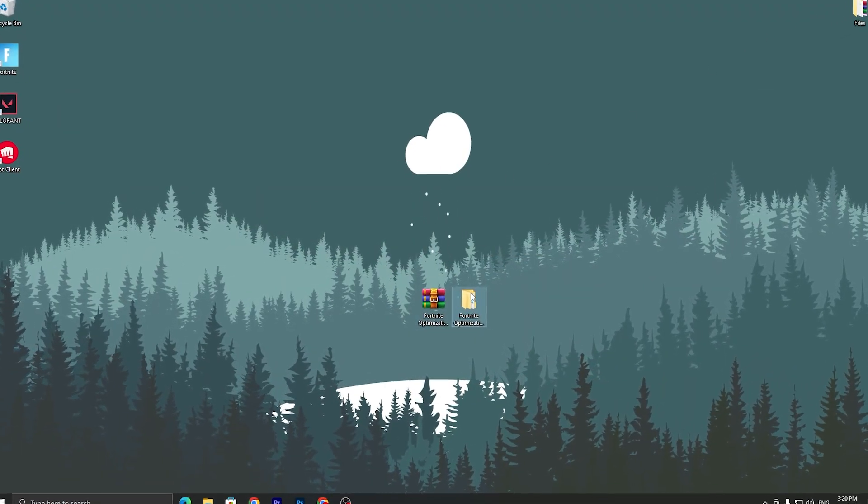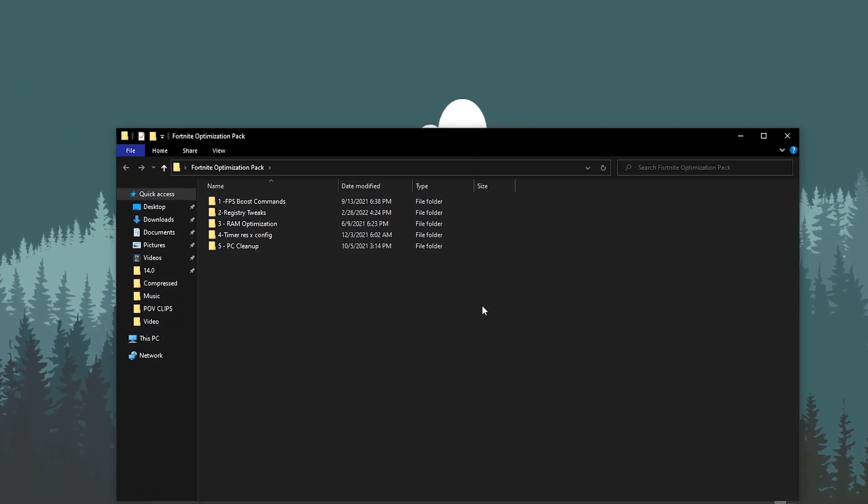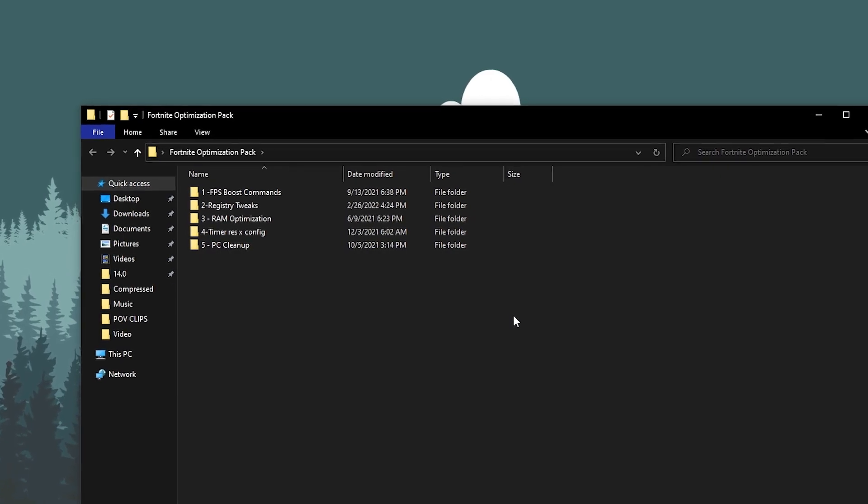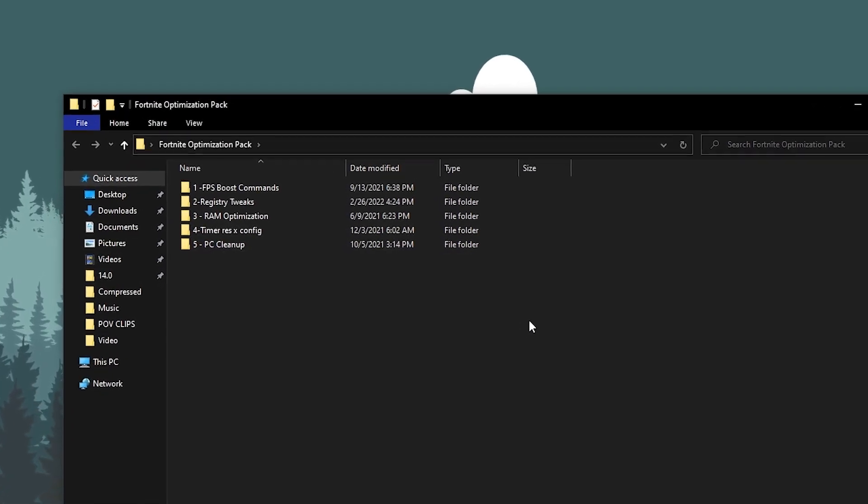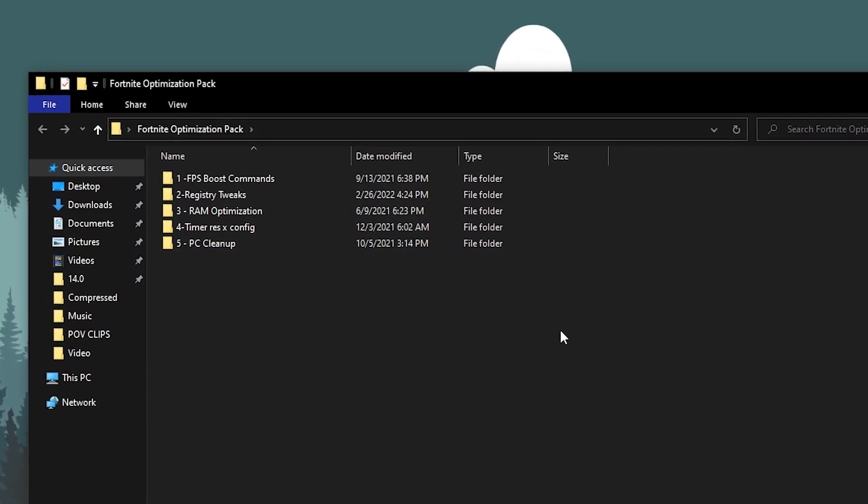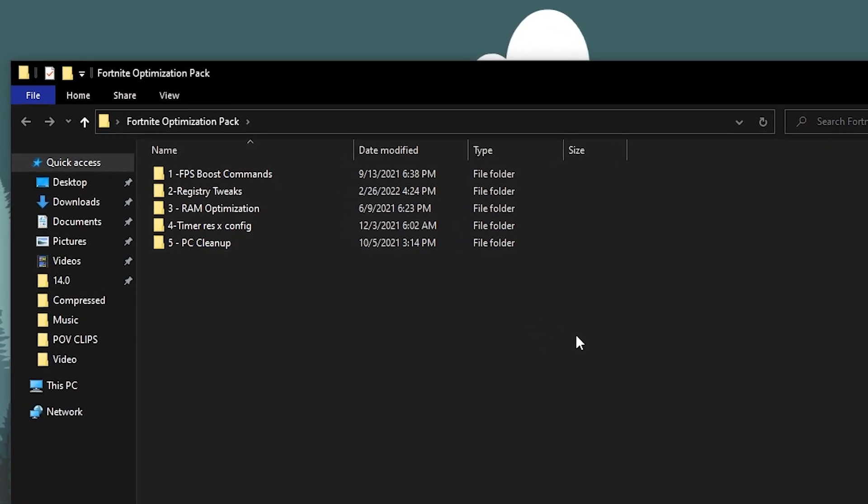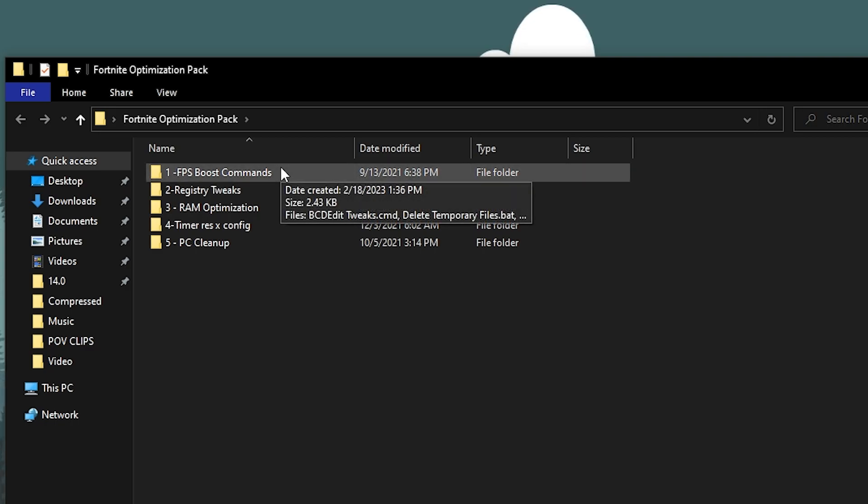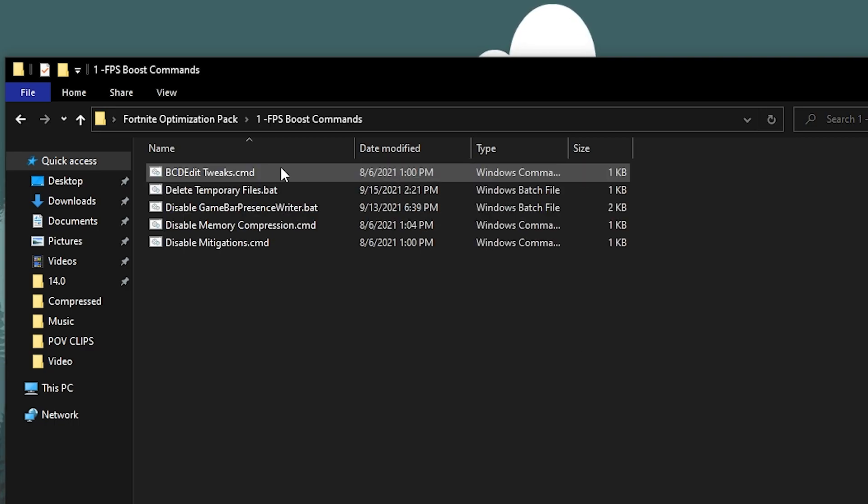Now open up this folder and inside here you will find multiple files like FPS boost command, registry fix, RAM optimization, timer res and config, and PC cleaner.